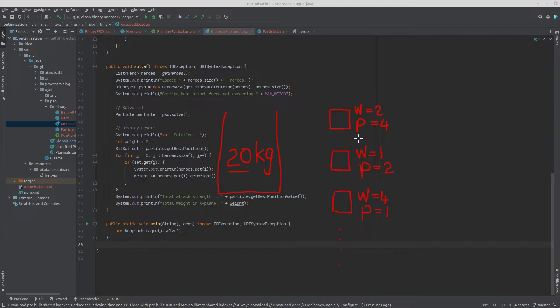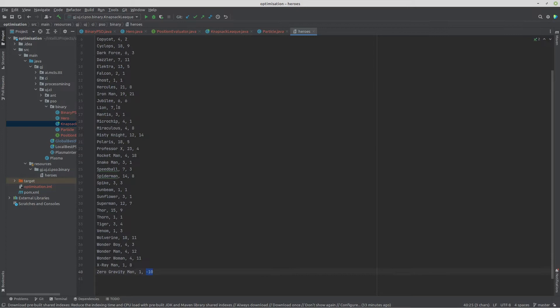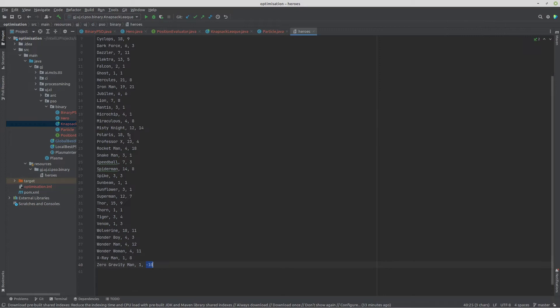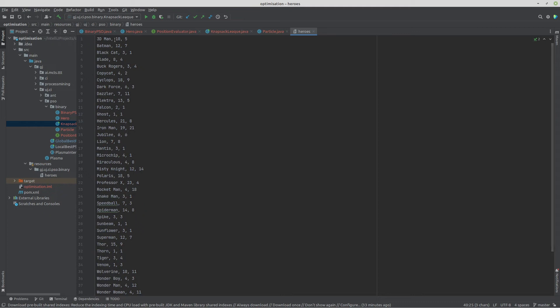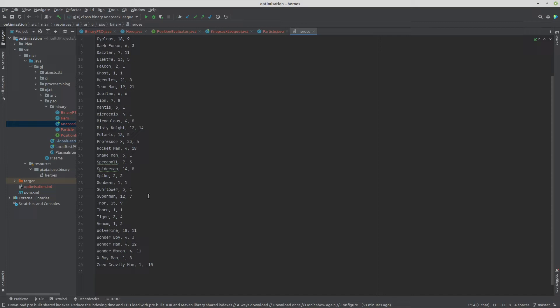We're going to make it interesting — instead of generic items, we're going to use a whole bunch of superheroes. I've got 40 of them: 3D Man, Cyclops, and all kinds of different superheroes found on the internet. Each of them has a value — a fighting strength — and a weight, which here represents a cost, like a cost per hour. If you choose 3D Man, you get a fighting strength of 10 but you have to pay a cost of five.